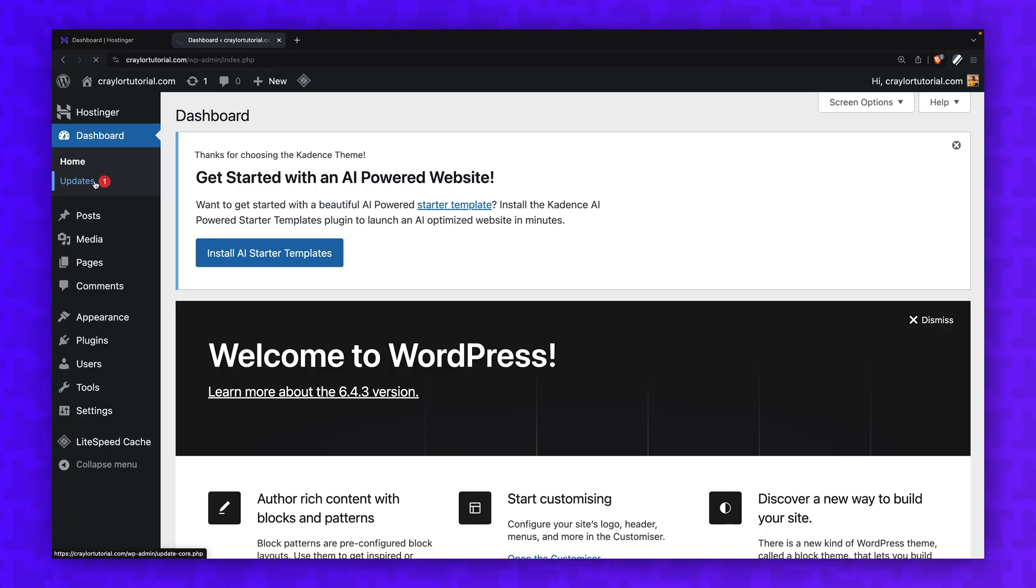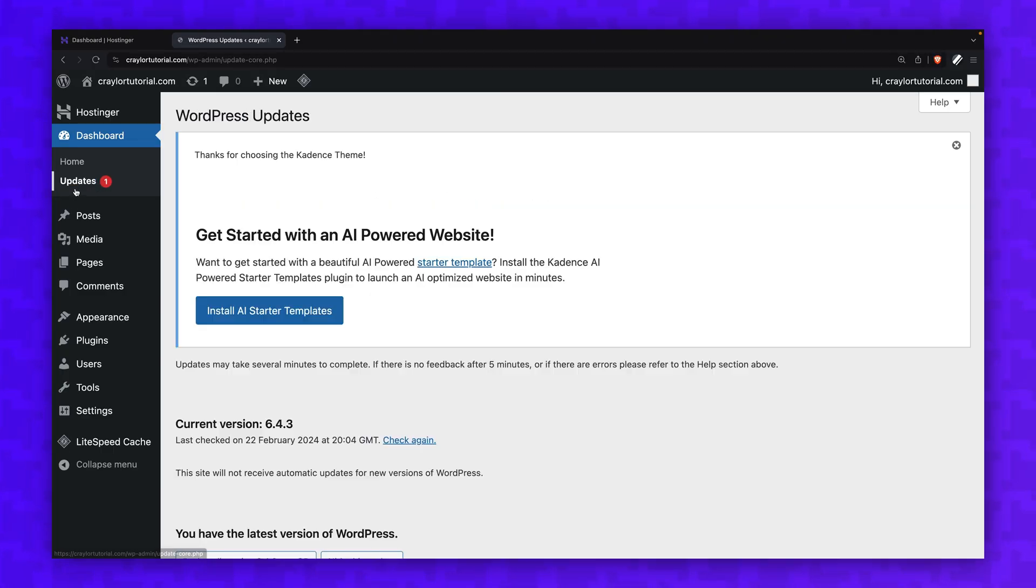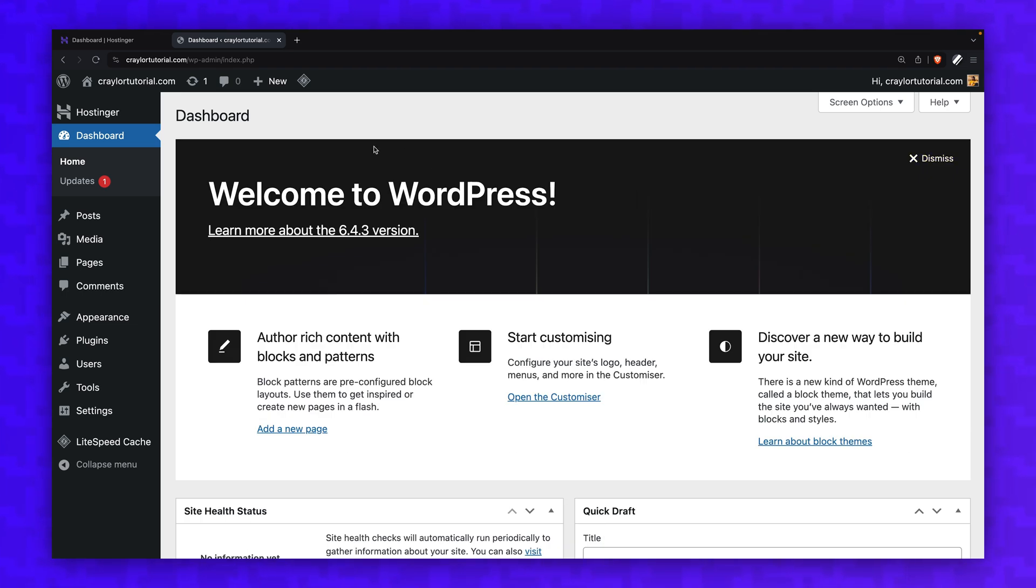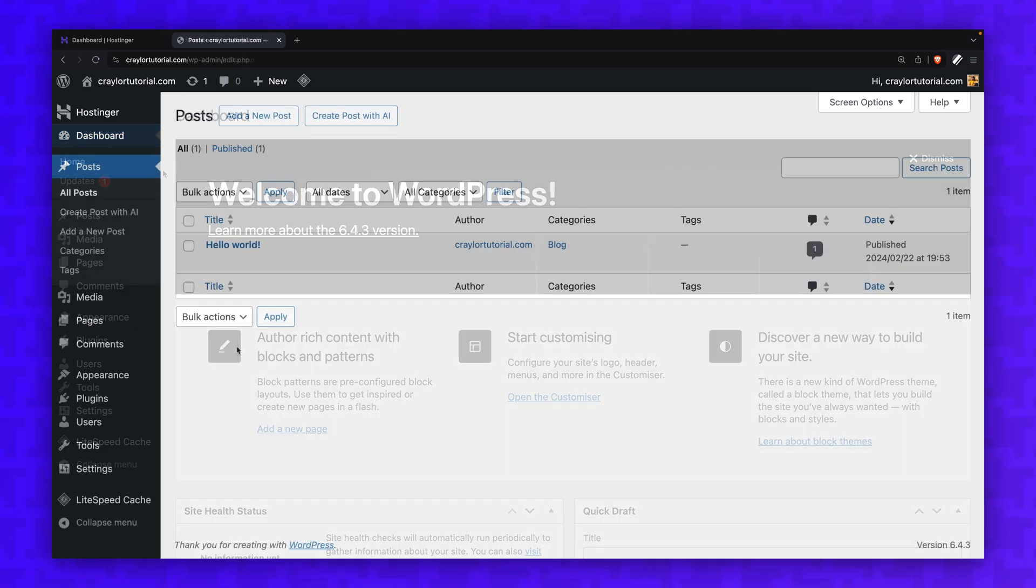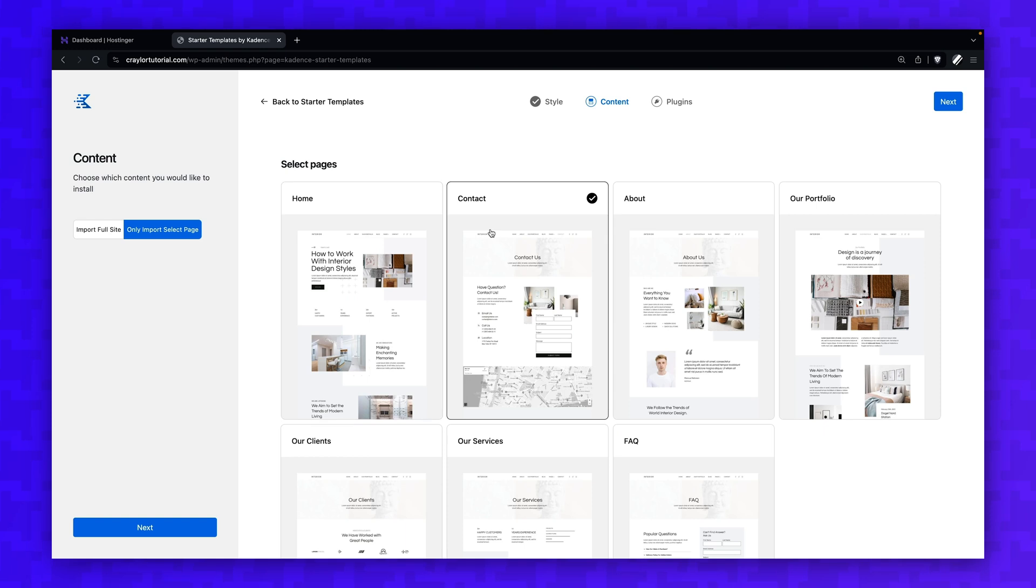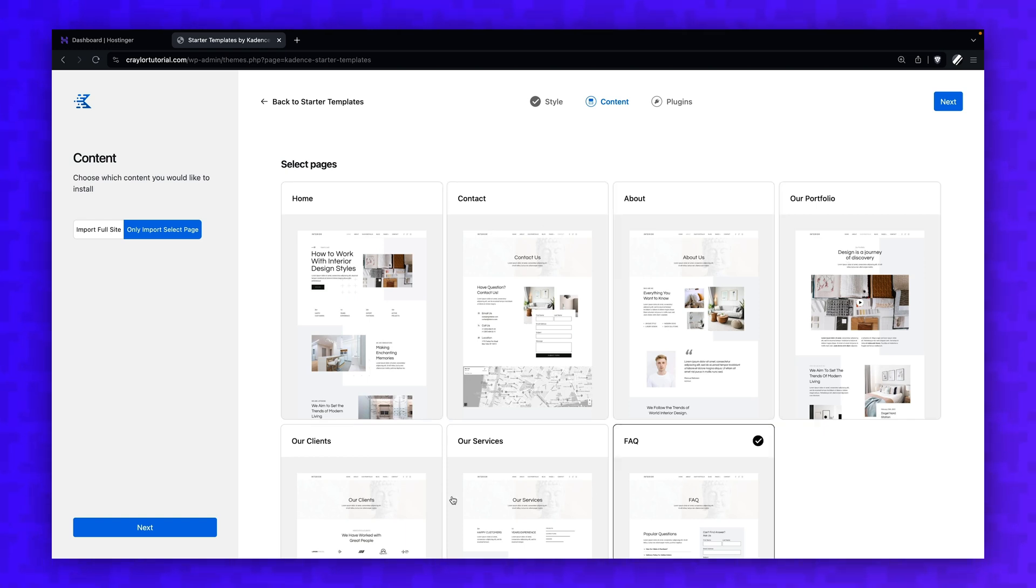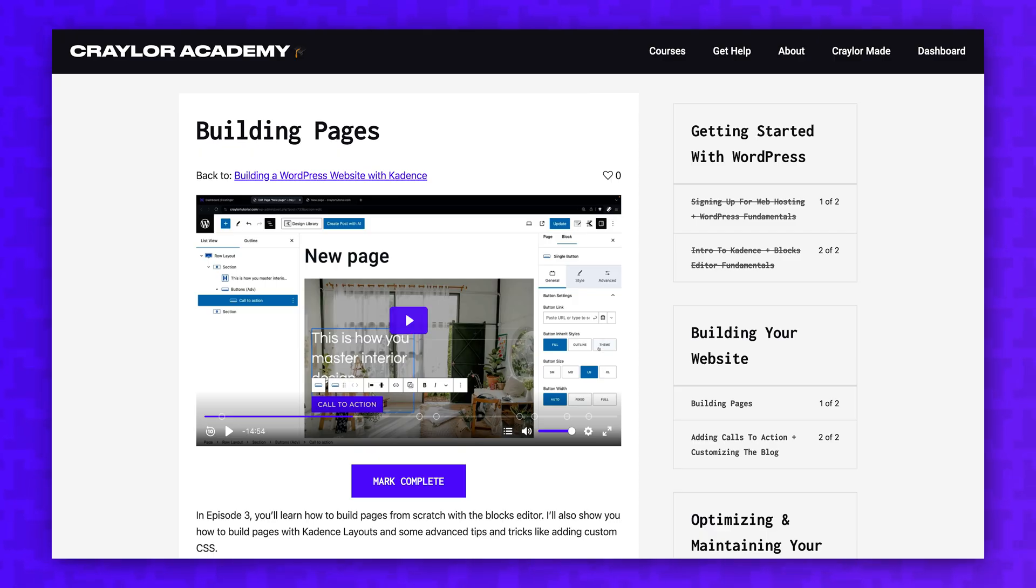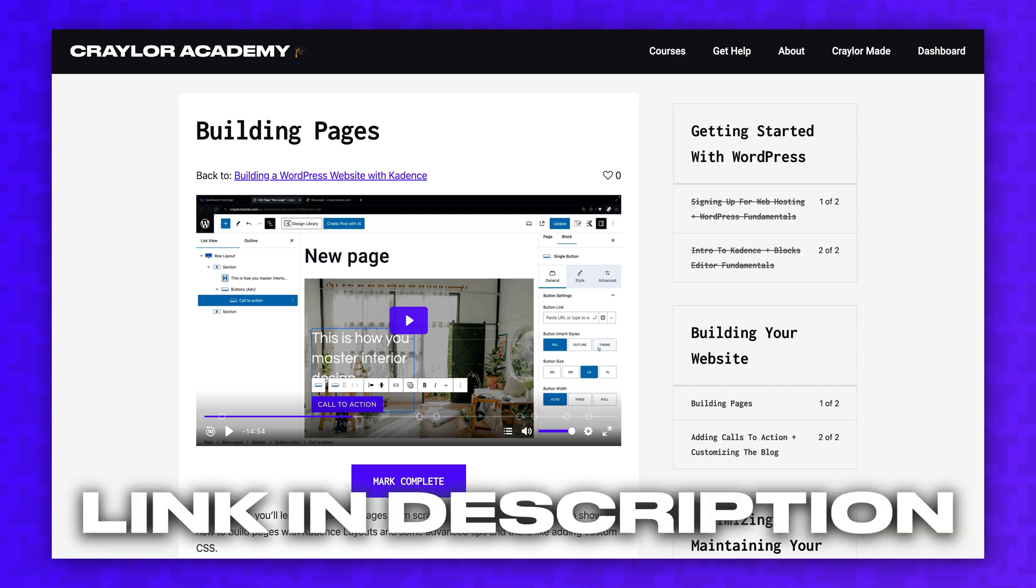Before we get started with the Cadence theme, I want to first cover the fundamentals of how WordPress works. For those of you who are using WordPress for the first time, this part of the video is going to be really helpful to understand the architecture of WordPress and some of the basic terms you need to know. If you've used WordPress before and want to dive right into using Cadence, you can skip to episode two. It'll be live on the channel on March 29th, or if you're watching this before then, the entire course is free to watch at Krayler.academy, so go to the link below to see all the episodes.